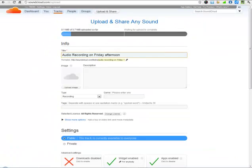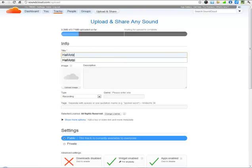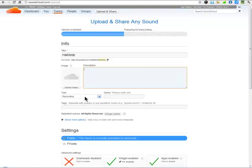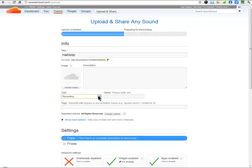As the recording is being uploaded, I can give it a title. HaMotzi. I can upload an image if I wish. I can give it a description. I can determine what type of recording it is. There are a number of different choices.